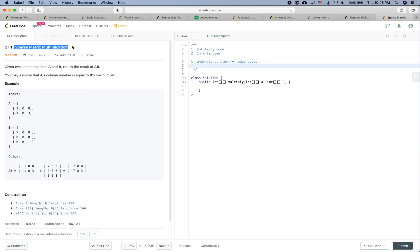Given two sparse matrices A and B, return the result of A times B. You may assume that A's column number is equal to B's row number — that's for sure, otherwise you cannot really do matrix multiplication.